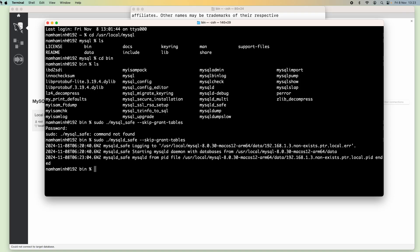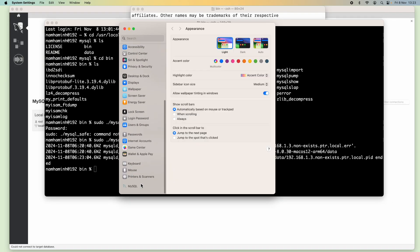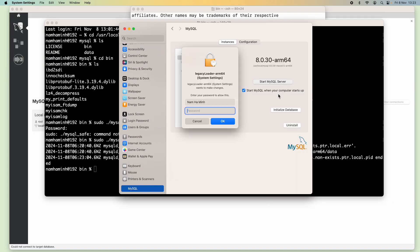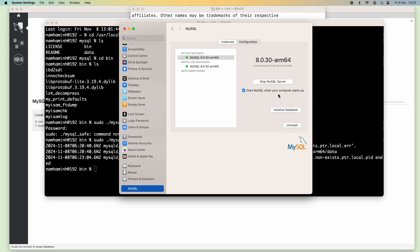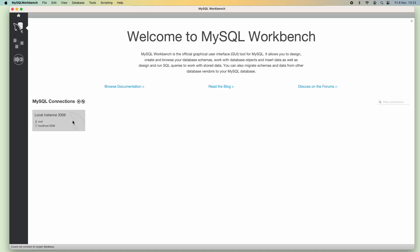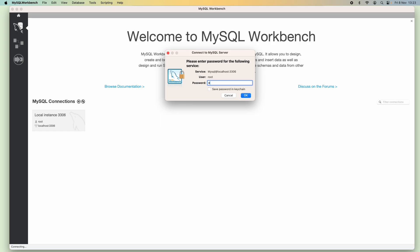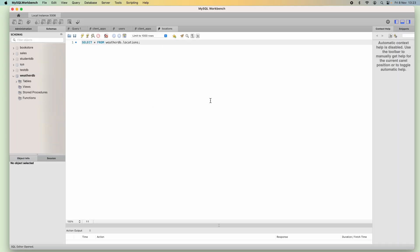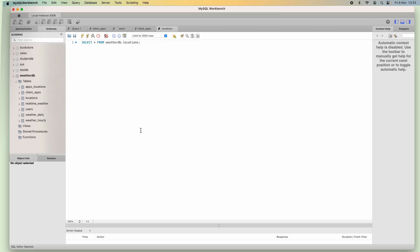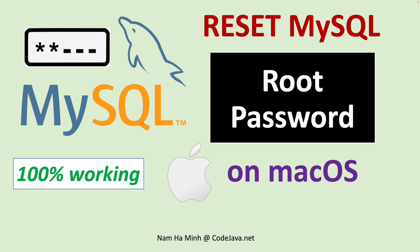Open System Settings, go to MySQL, and start the MySQL server. Now go back to MySQL Workbench and connect with the new password 'halloween'. I have connected to the MySQL server instance using the newly updated password.